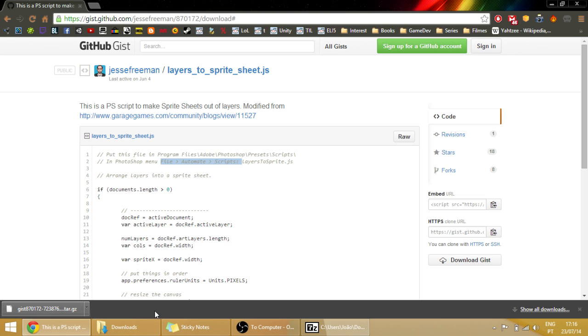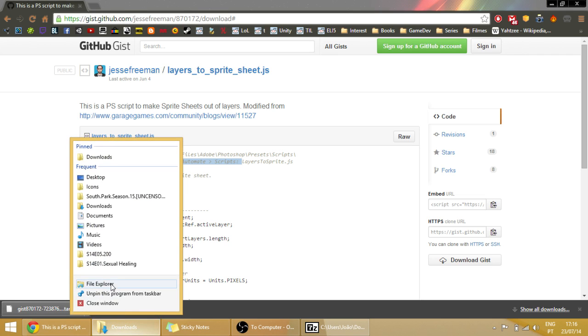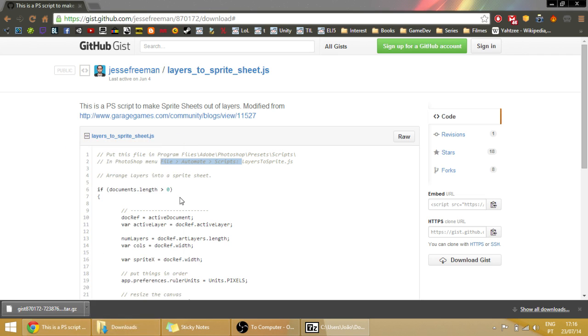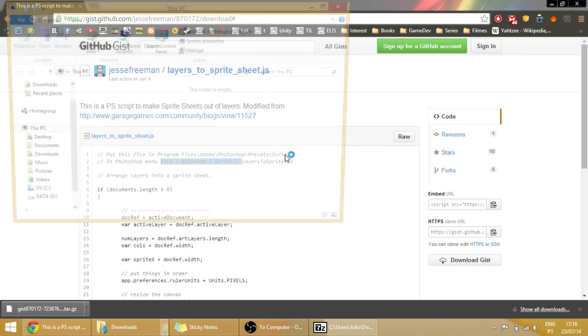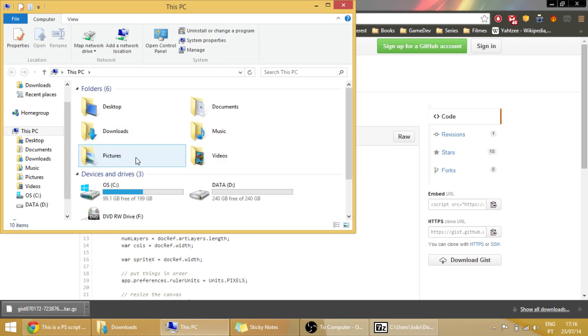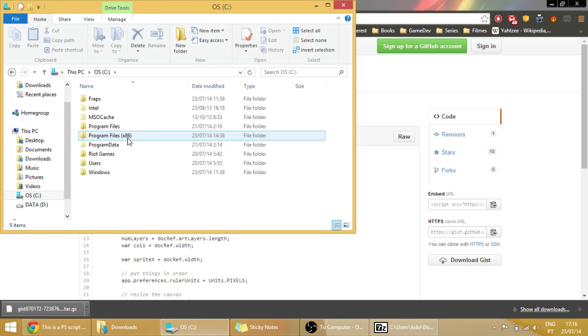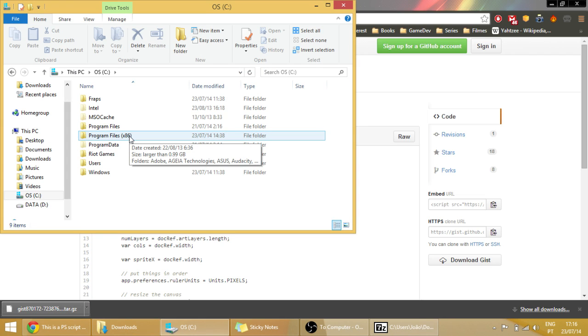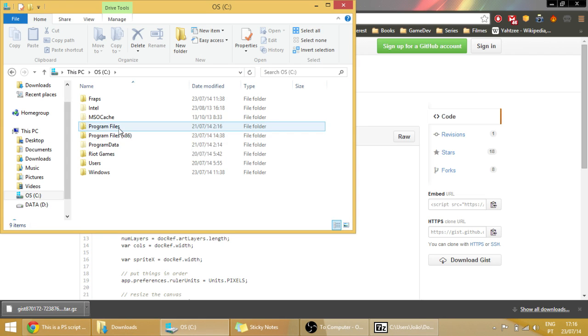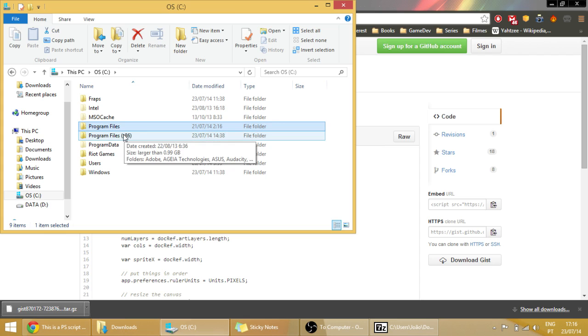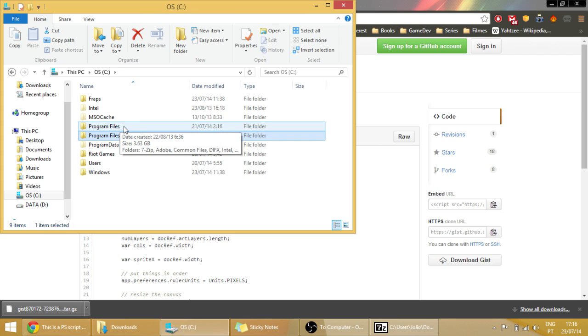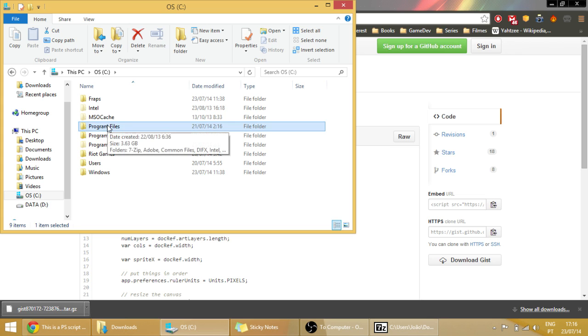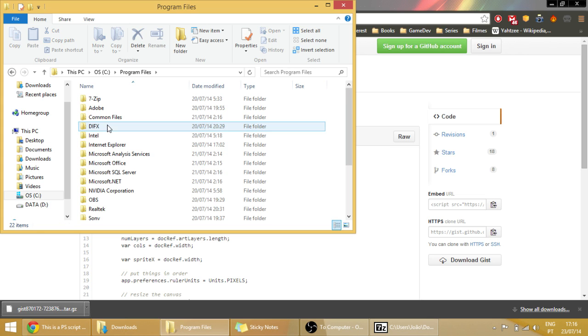So let's put the file first in this folder. If you have the 32-bit version, maybe instead of putting it in the Program Files folder you put it in the x86 folder. But I have the 64-bit version and so I put it in this folder: Adobe Photoshop, Presets.